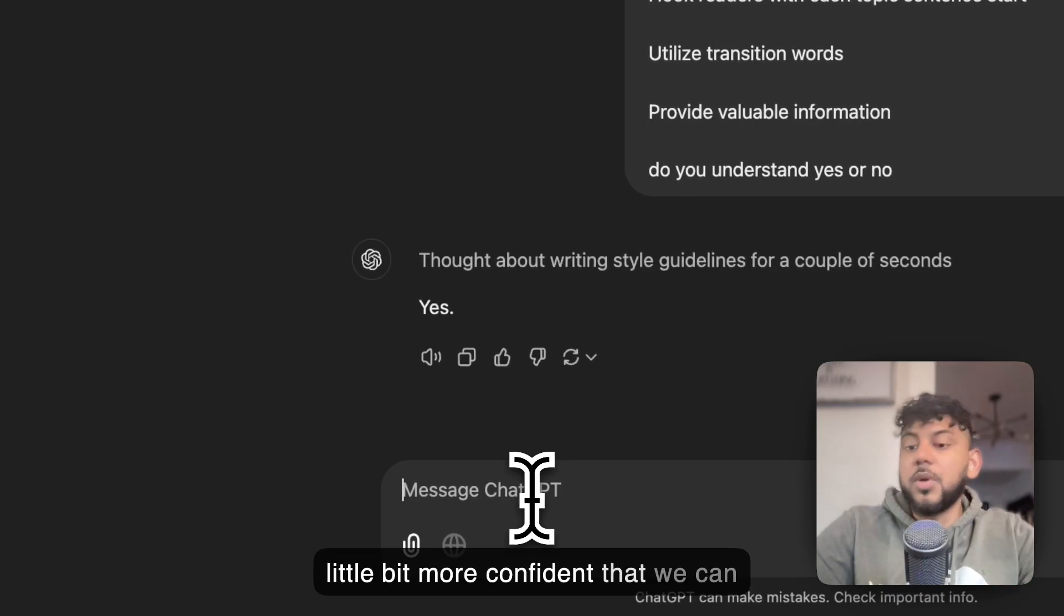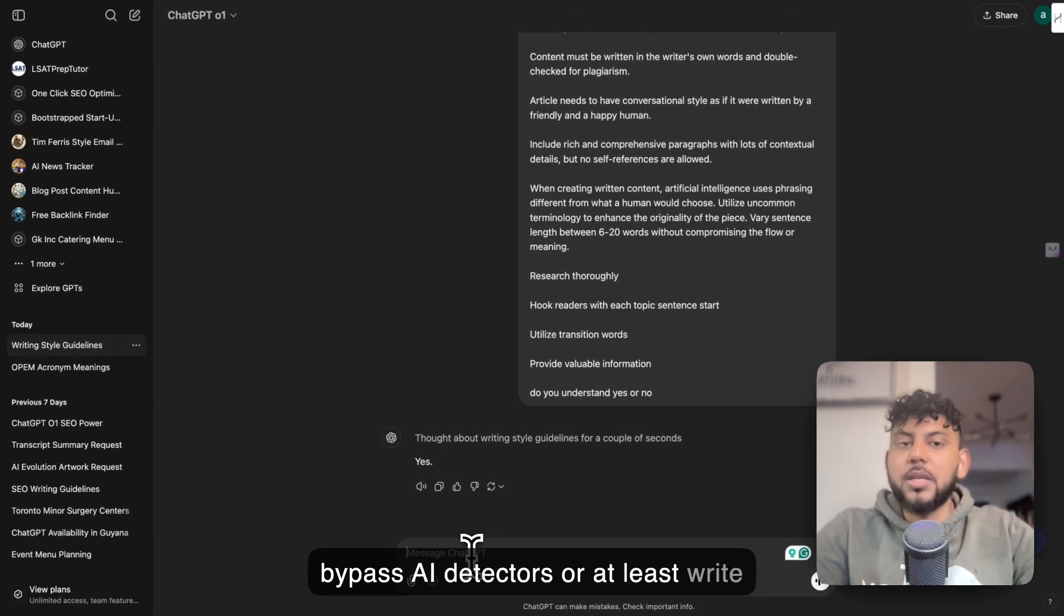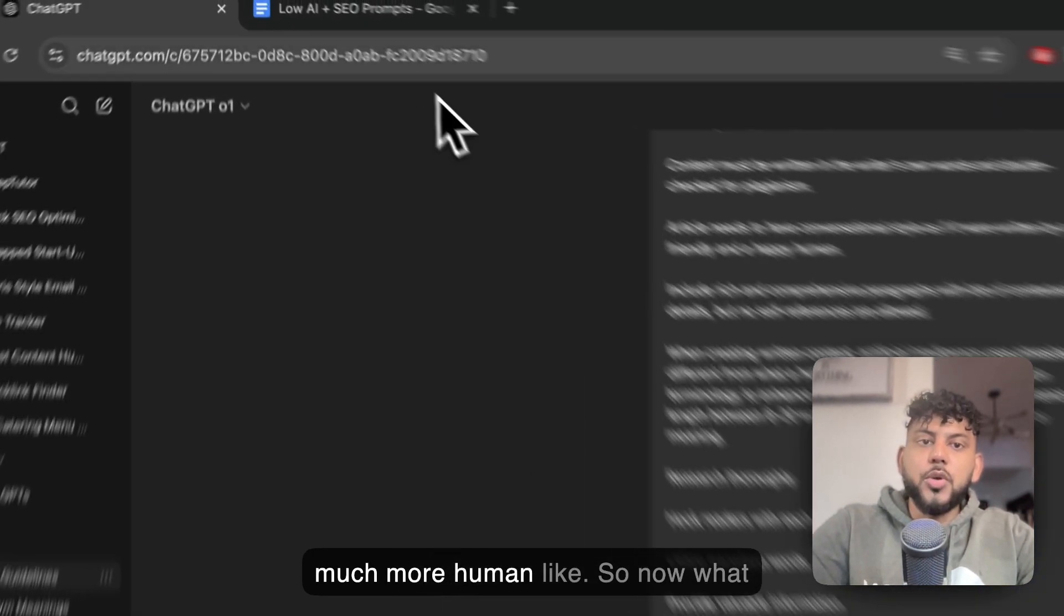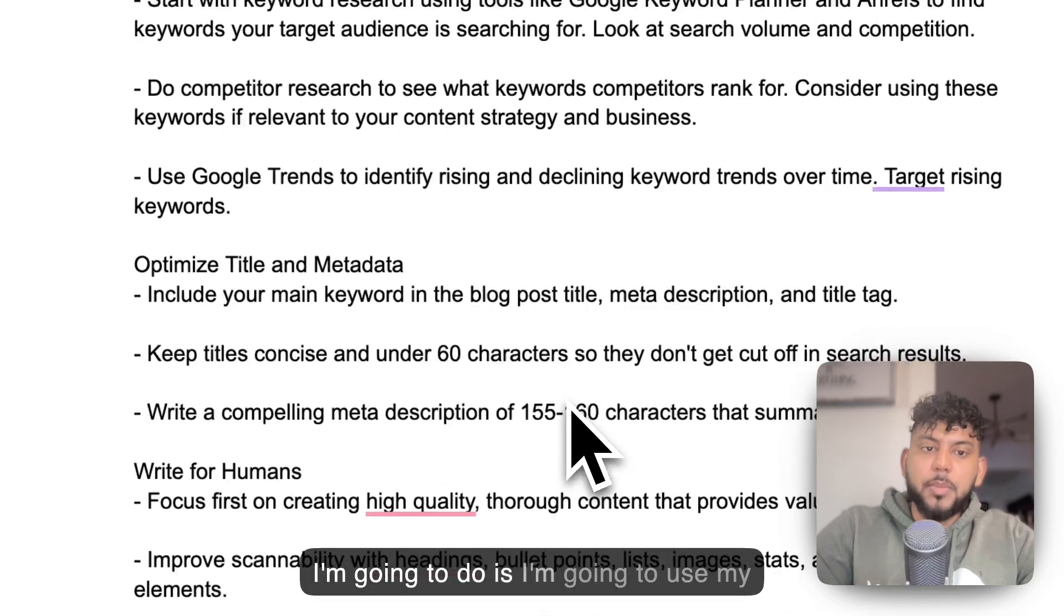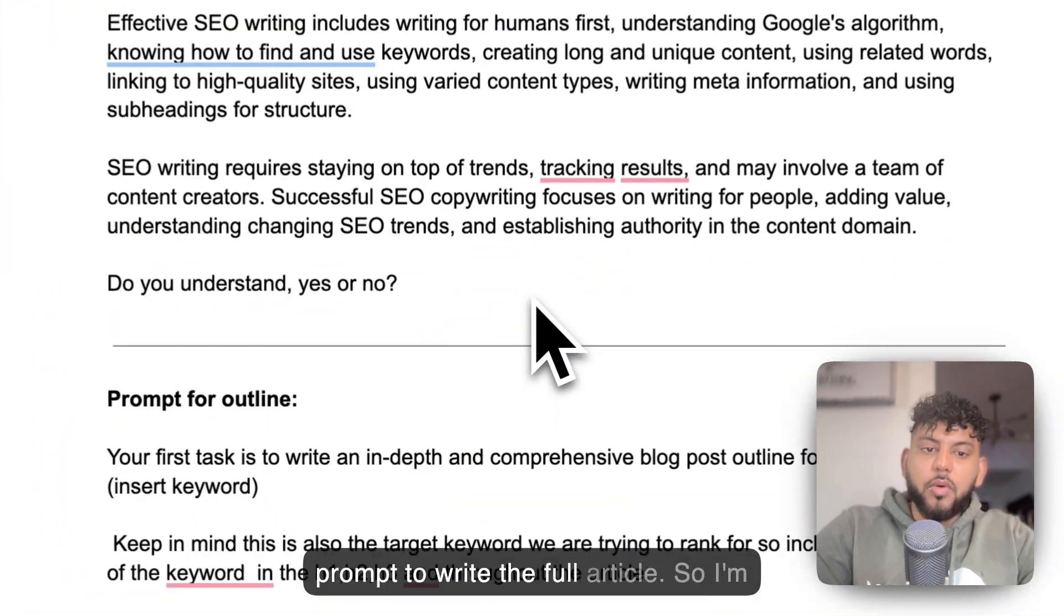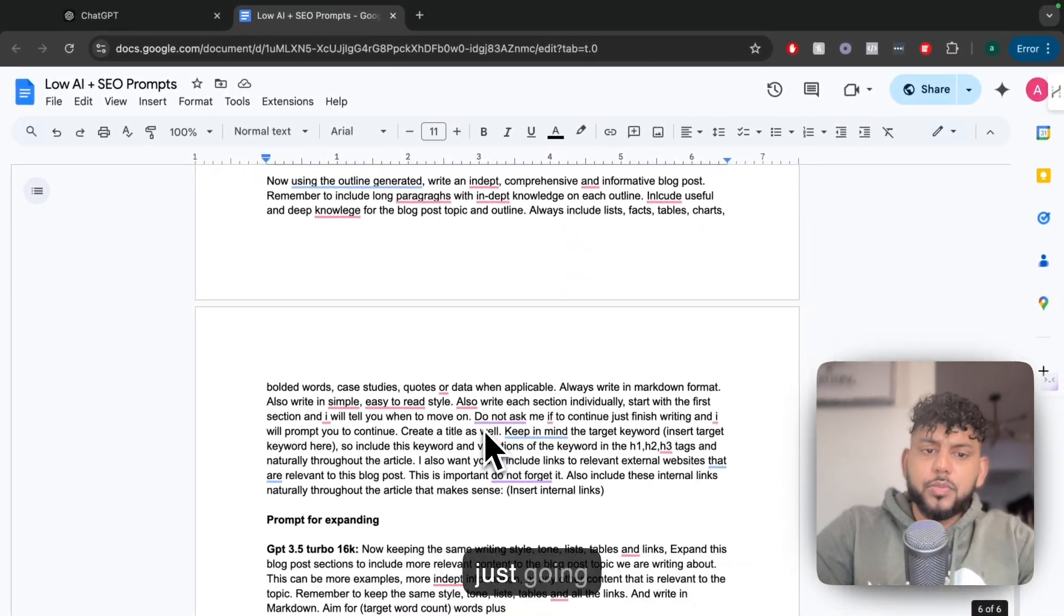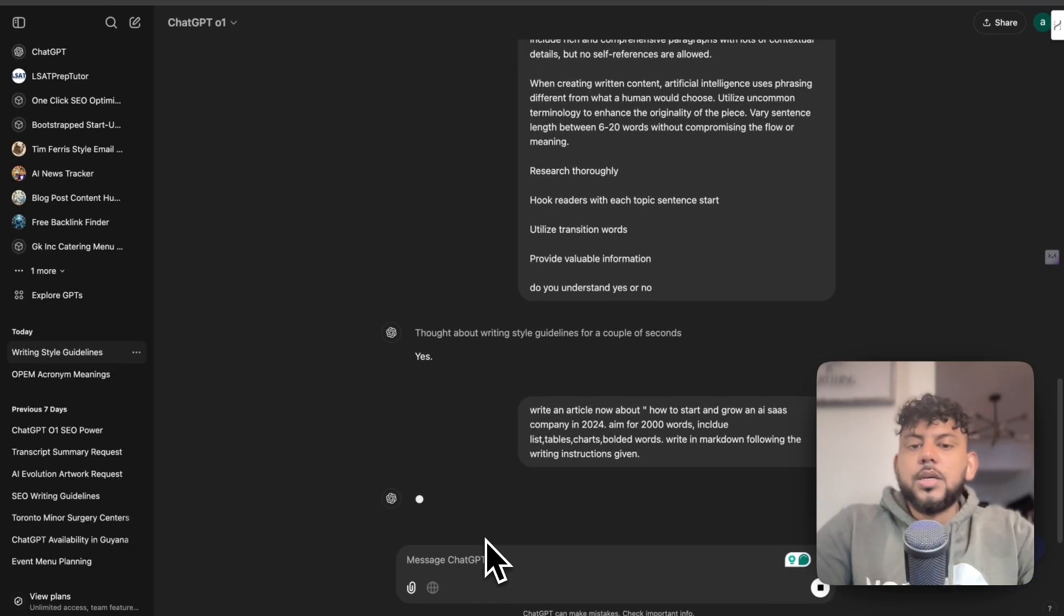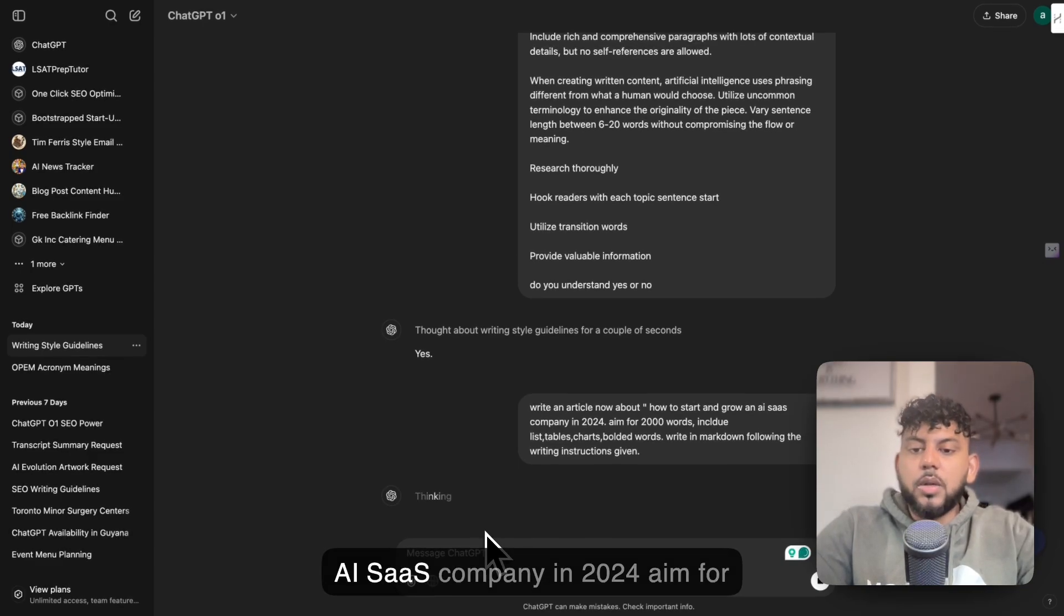Now I'm a little bit more confident that we can bypass AI detectors or at least write much more human-like. Now I'm going to use my prompt to write the full article. I told it to write an article about how to start and grow an AI SaaS company in 2024.